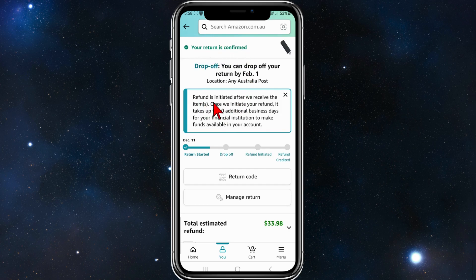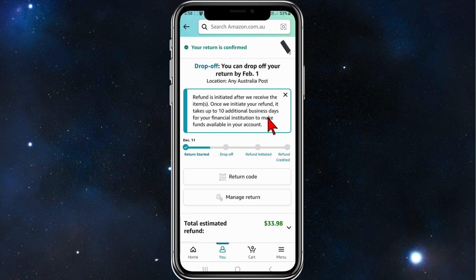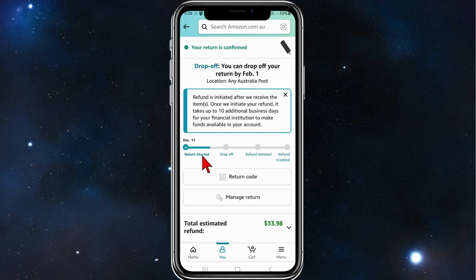After that, you'll get a confirmation saying your return is confirmed and your refund is initiated after they receive the items. Once they initiate your refund, it takes up to 10 additional business days for your financial institution to make funds available to your account. So all I need to do is drop it off and wait. You can also check at later dates how your refund is going.